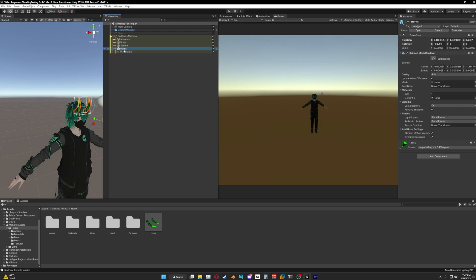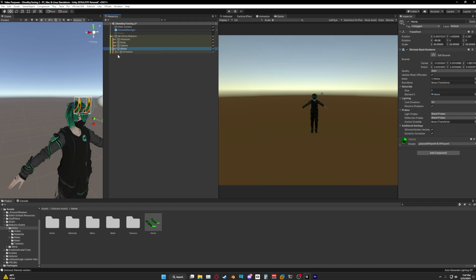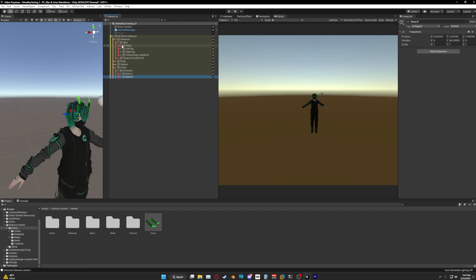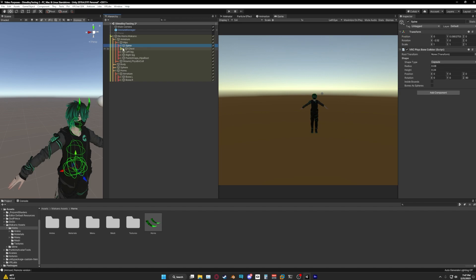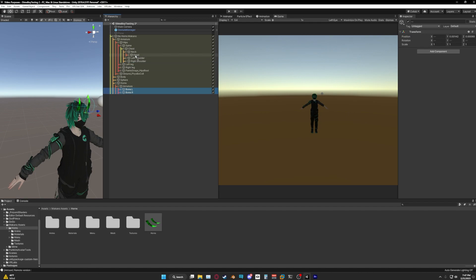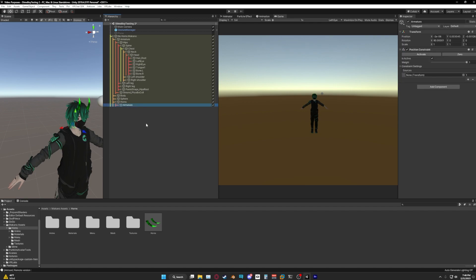Right-click on the horns, go to Unpack Prefab. You're gonna see Bone L and Bone R. Expand your armature until you reach your head — there we are. Click and drag both of those onto there.